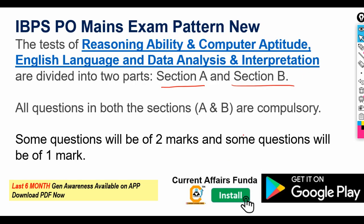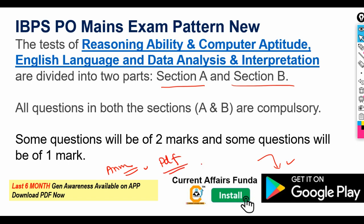For people appearing in IBPS PO, the last six months of current affairs is very important. We have uploaded current affairs on our mobile application. You can get our annual membership there, and all current affairs are in a very systematic format. You can download the PDF and the static GK for the last six months to get the benefit from current affairs.